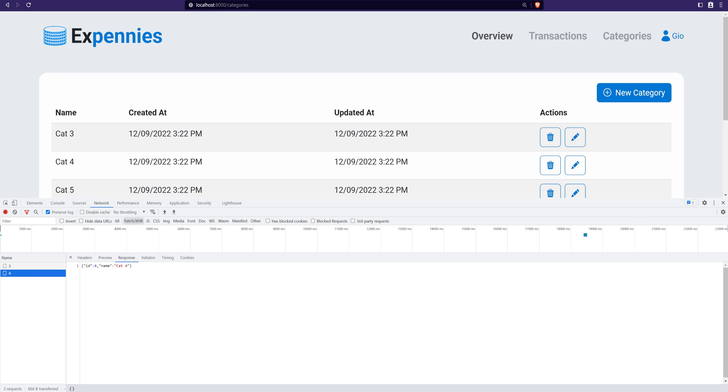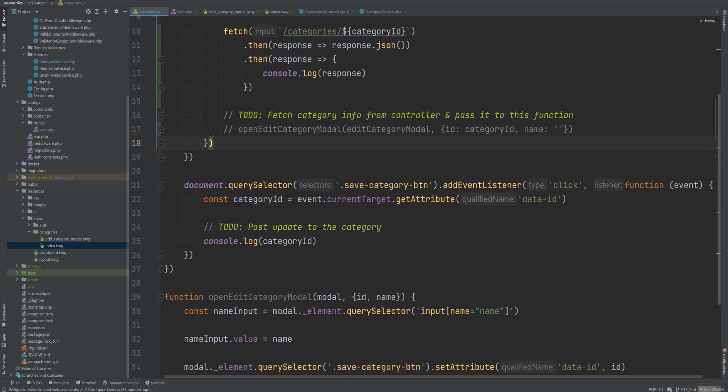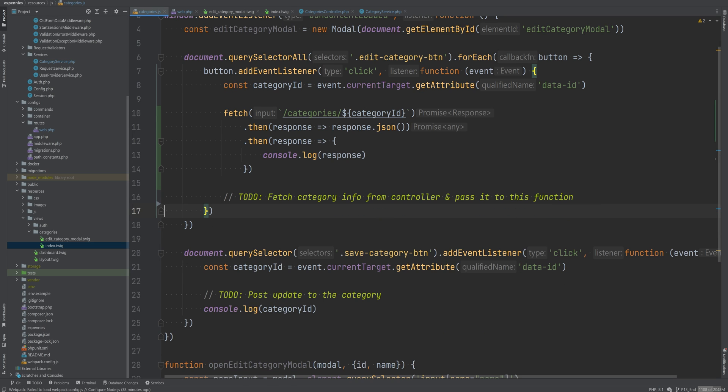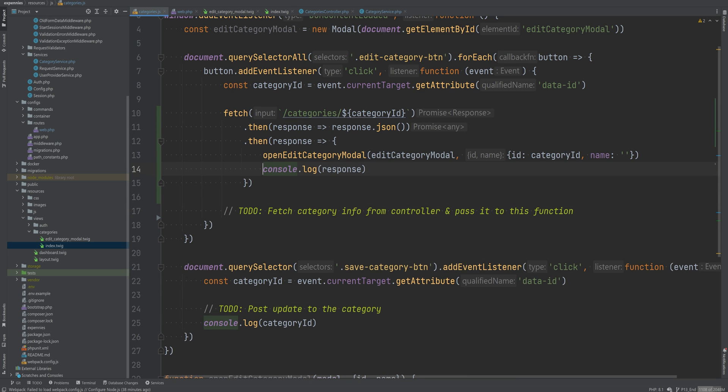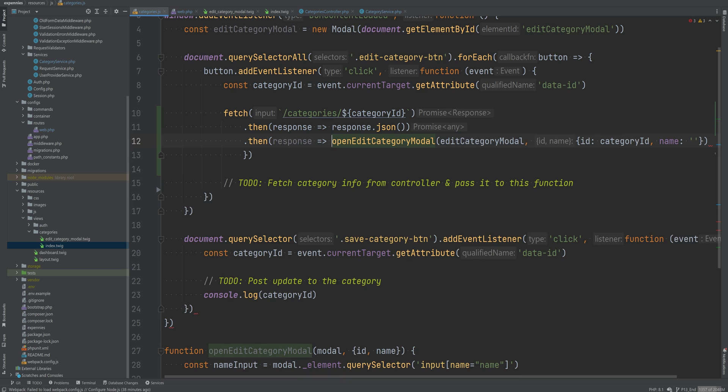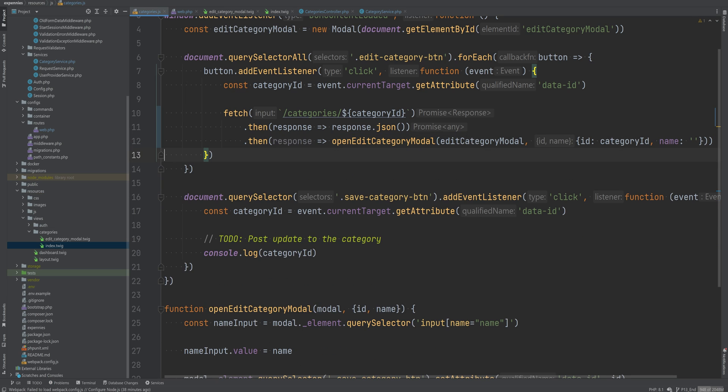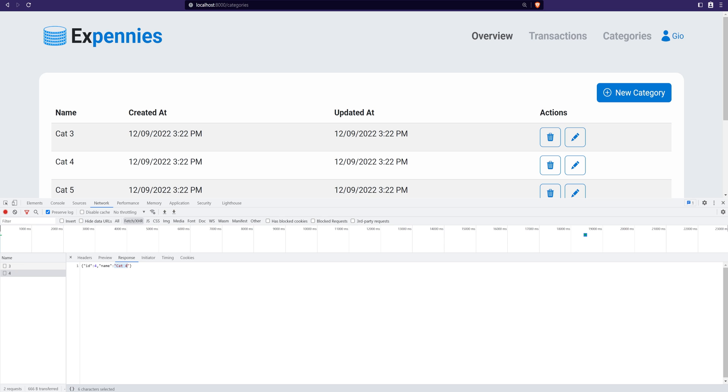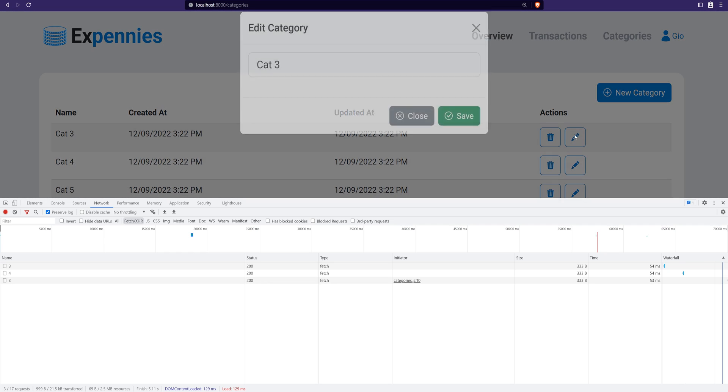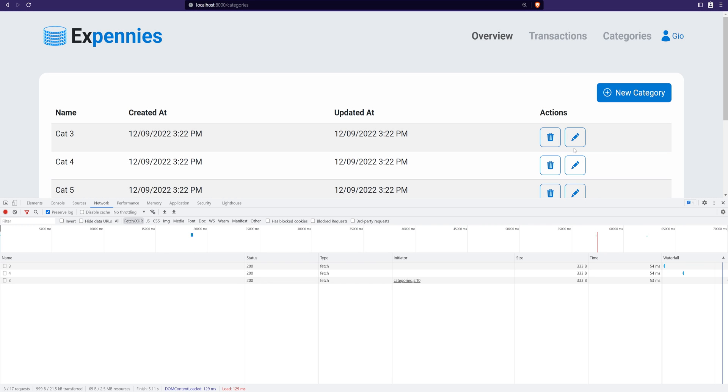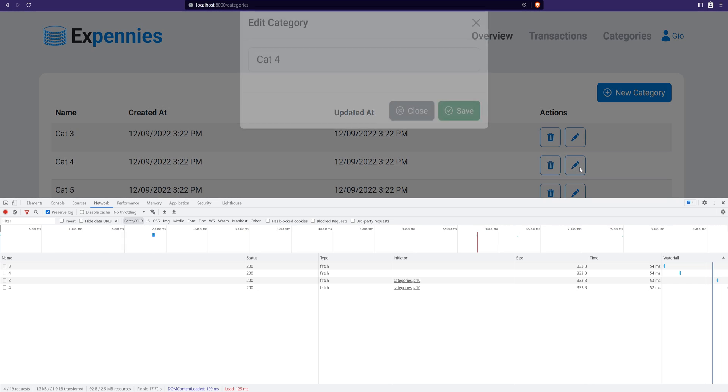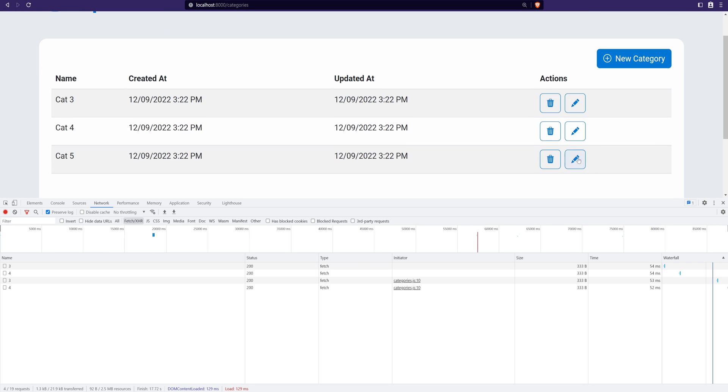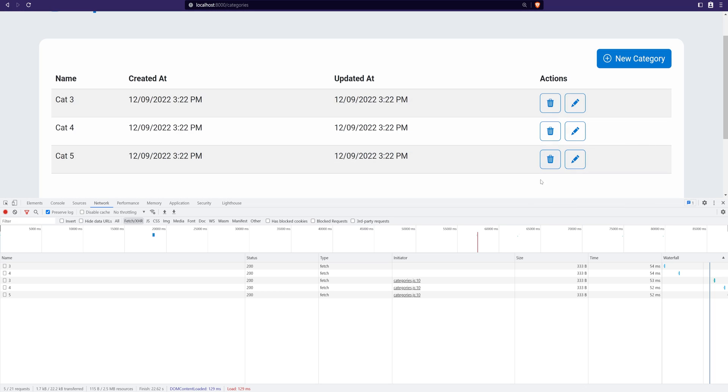If we click on cat four, we see that the response contains the correct category name. So now what we can do is that we can uncomment this part and actually move it right here. And we can technically do it this way to sort of save a line and get rid of this to do and replace this with the response because response contains both the ID and the name. Now let's go back to the browser, refresh the page, click on edit on cat three. And as you can see, the category name is filled in. Let's click edit on cat four. That works. Cat five. That works as well.